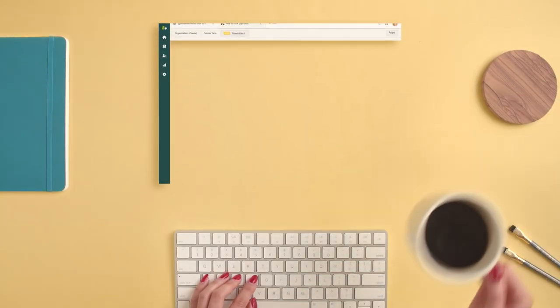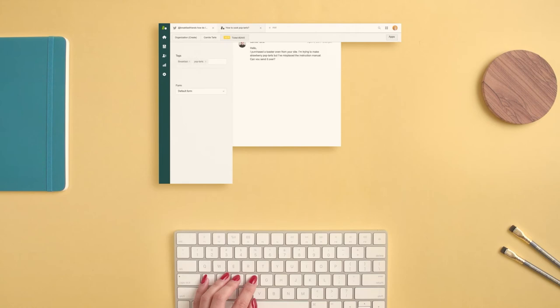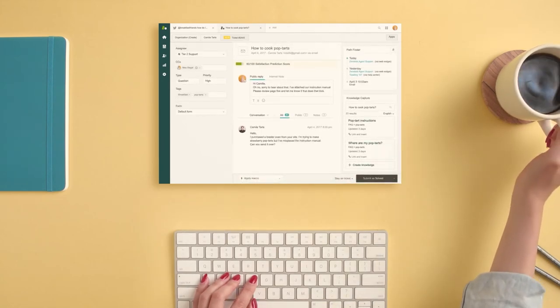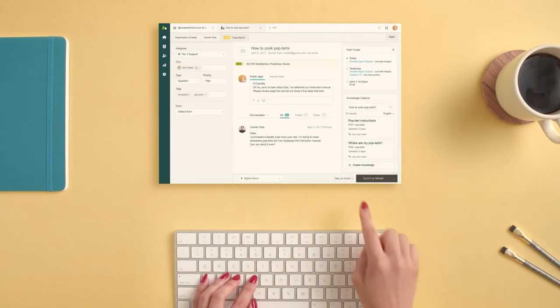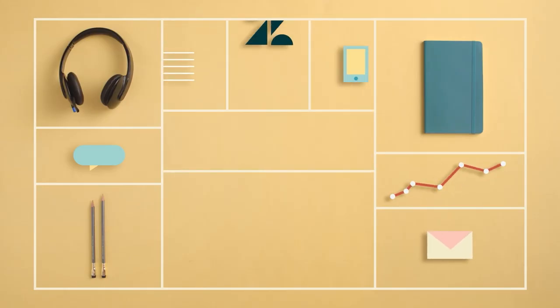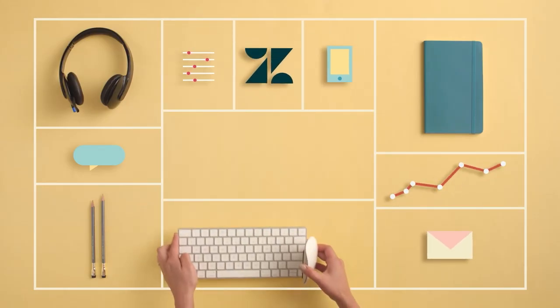It's a single interface where your agents have all the information, all the context, and all the tools they need to solve issues. You can call it omni-channel, but we just call it Zendesk.